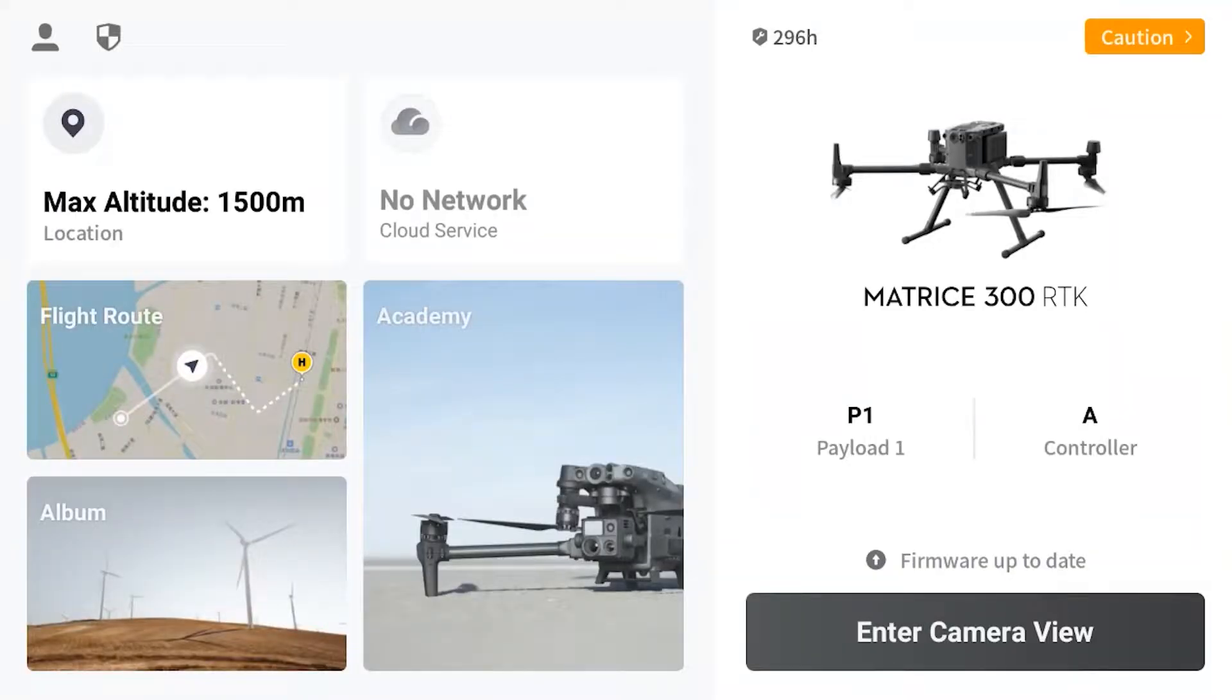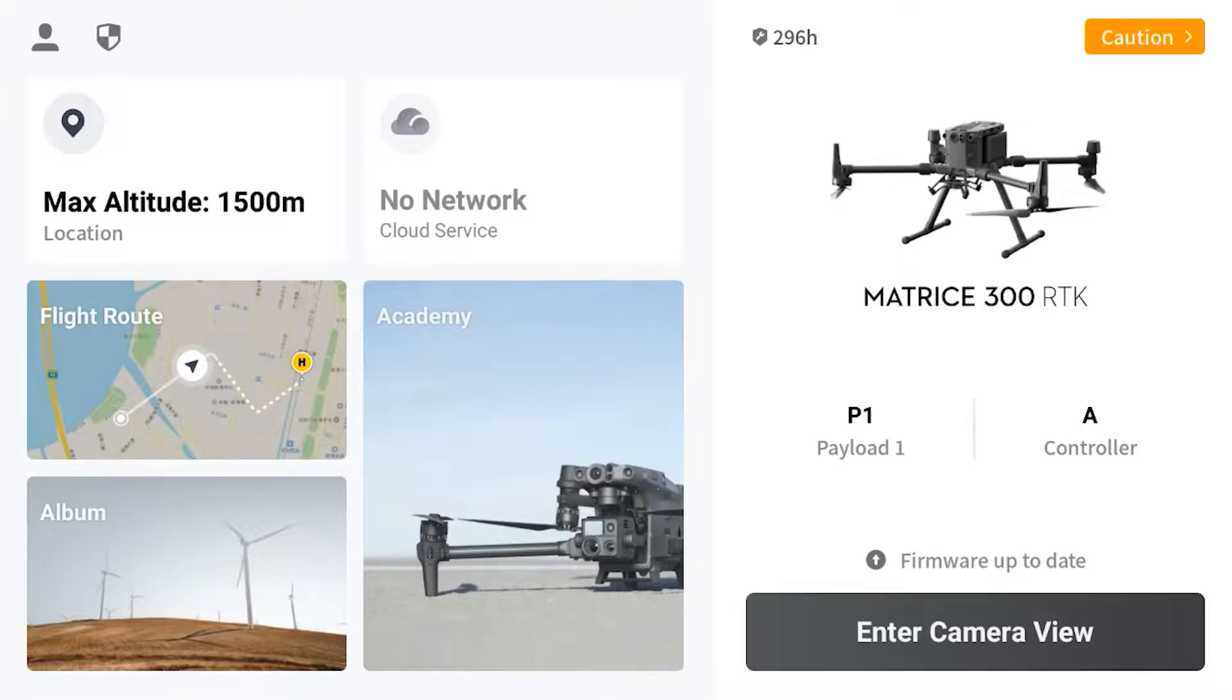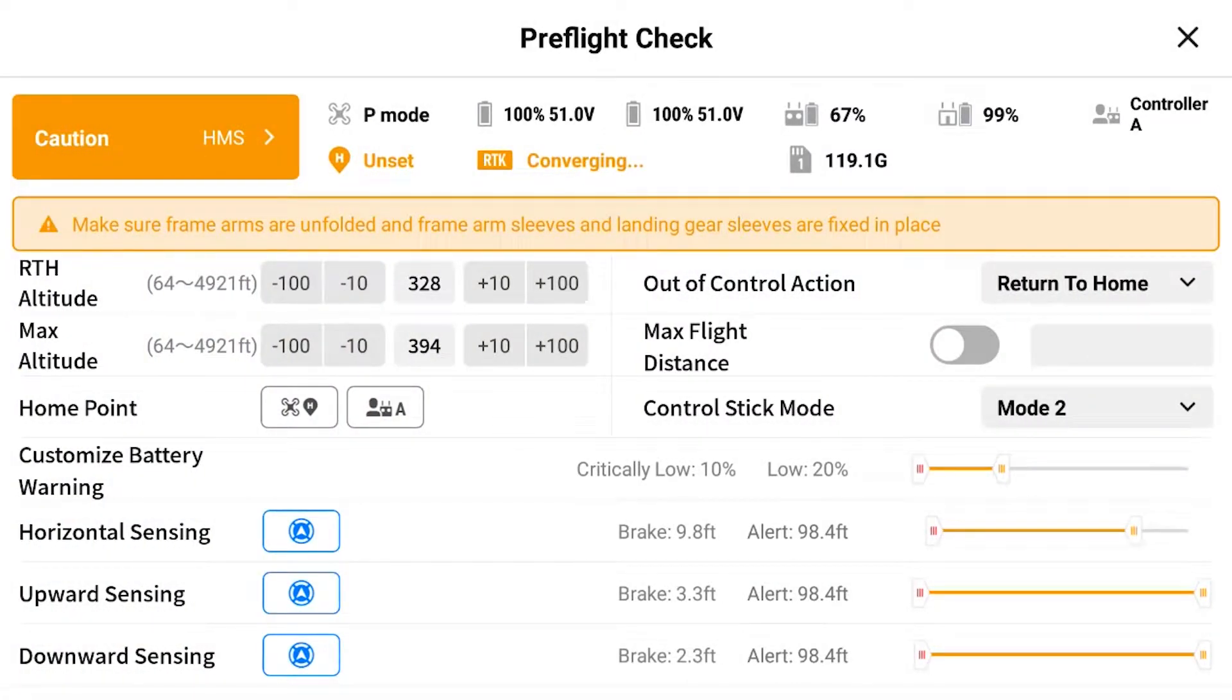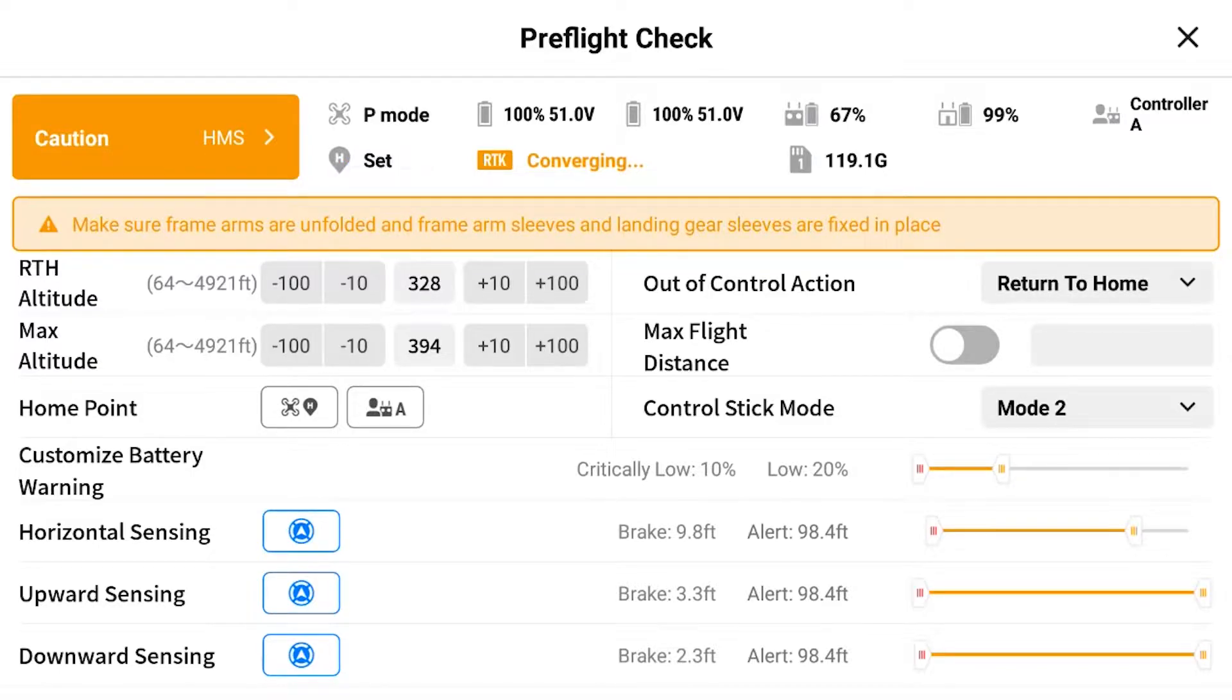So you can see I have the P1 payload connected. I'm going to enter my camera view here. This is just my pre-flight checklist, just making sure all the sensors look good and the arms are locked.